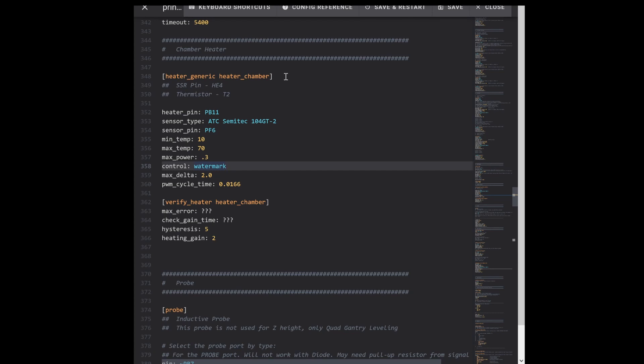That just means just set a temperature and if it gets colder than that it'll turn the heater on, and if it gets hotter than that it'll turn the heater off. Max_delta is how far of a swing it will allow you. So if you set it for 65, it'll heat it until it gets up to 67 and then let it drop to 63, turn it back on, so the heater's not constantly cycling on and off.